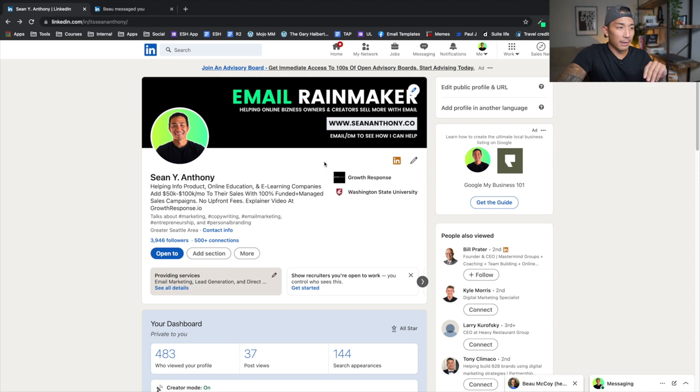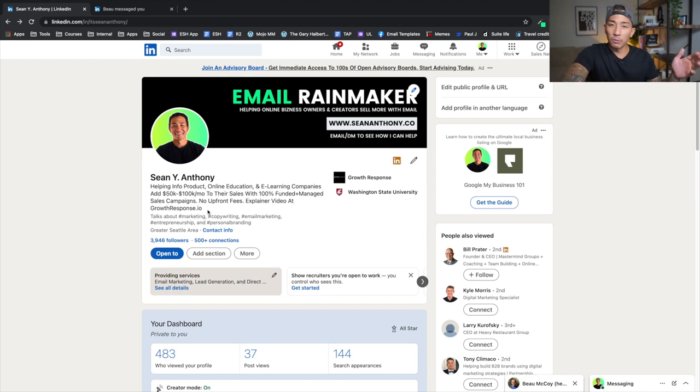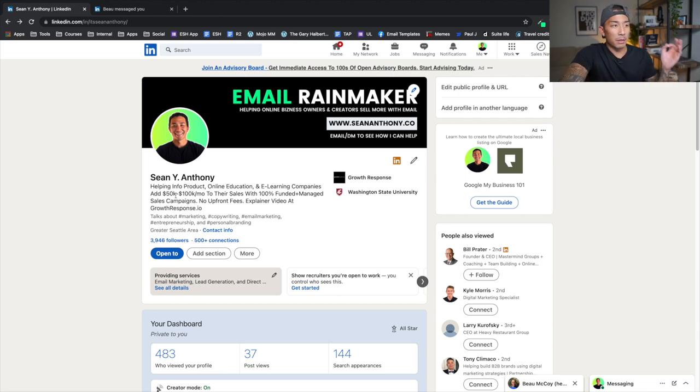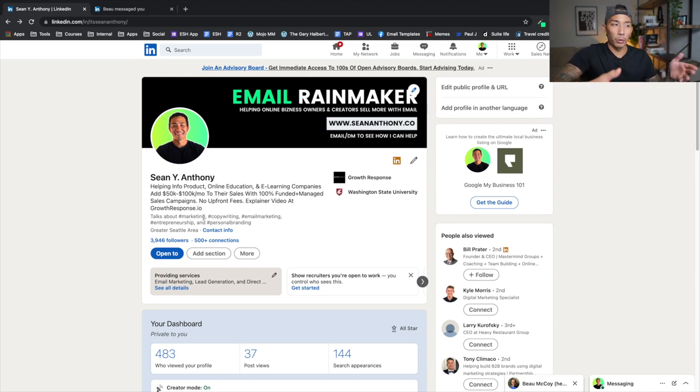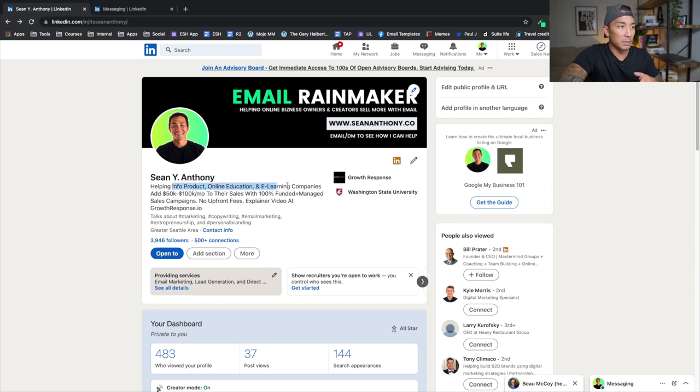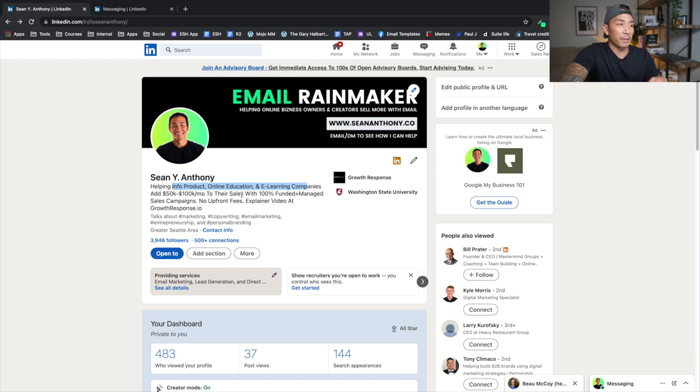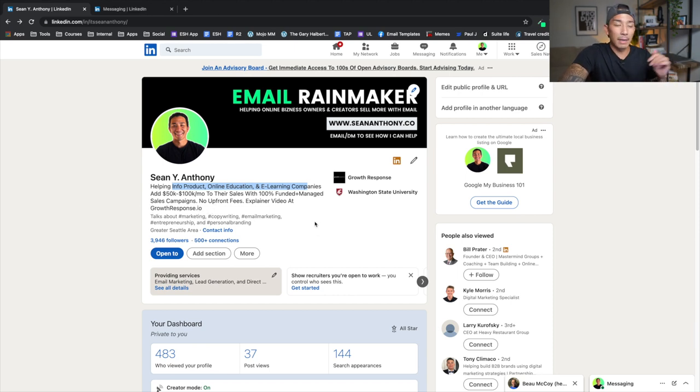Now, the third area that I optimized, and this is probably the most important piece for the responses that I'm getting right now, is my headline here. So I use a very simple framework or formula for the headline. And that is helping specific type of person to get a specific result through or using how you do it, or how you get that result. So let's walk through this: helping these specific types of people, info product, online education, e-learning companies to get a specific result, which is add 50K to 100K a month to their sales and how I do it with a hundred percent funded and managed sales campaigns, no upfront fees, explainer video at growthresponse.io, which is my site and has a video of me explaining how the service works.